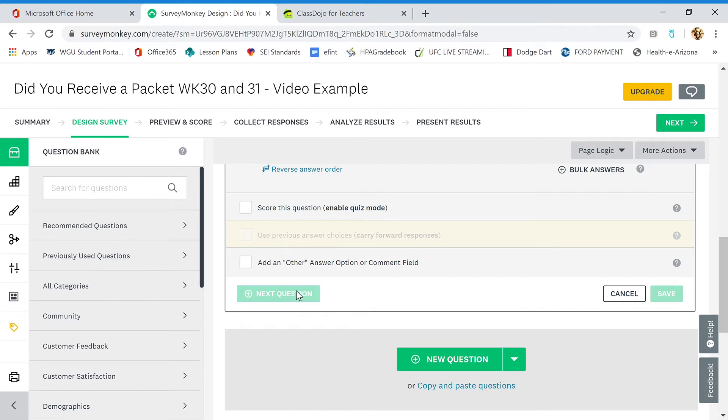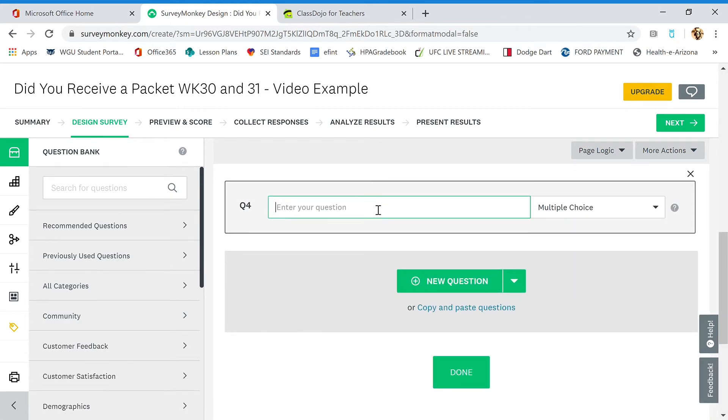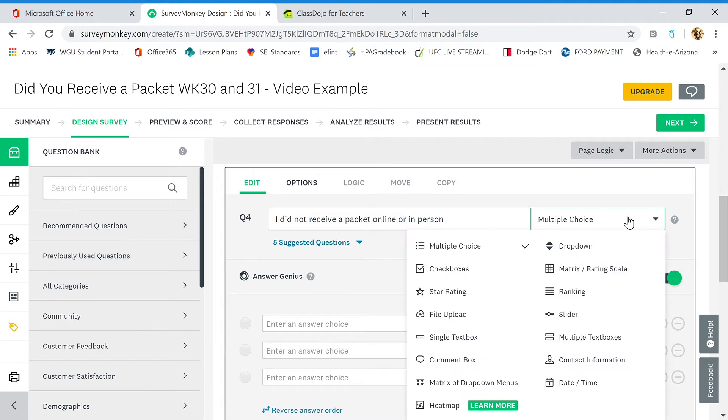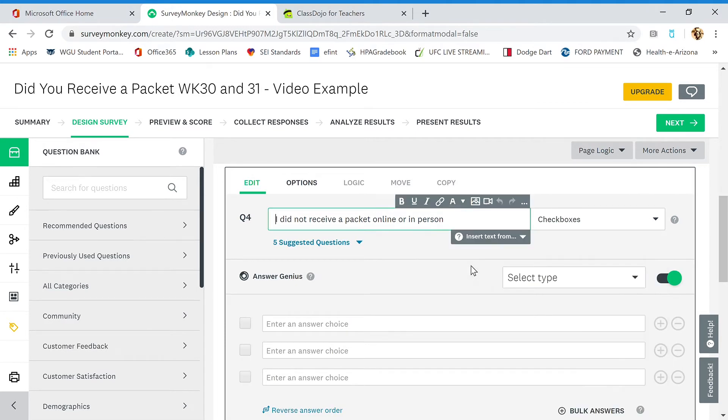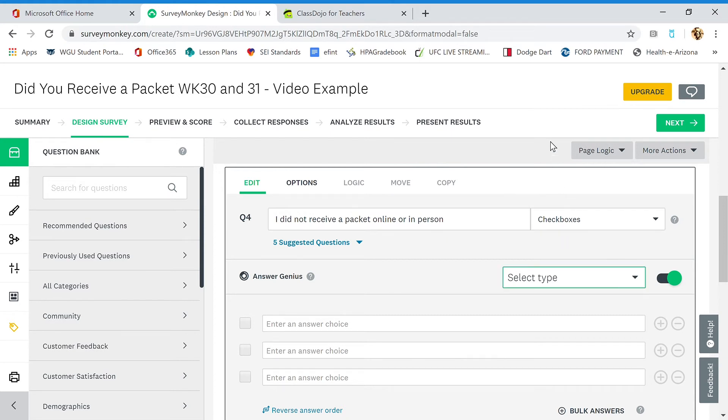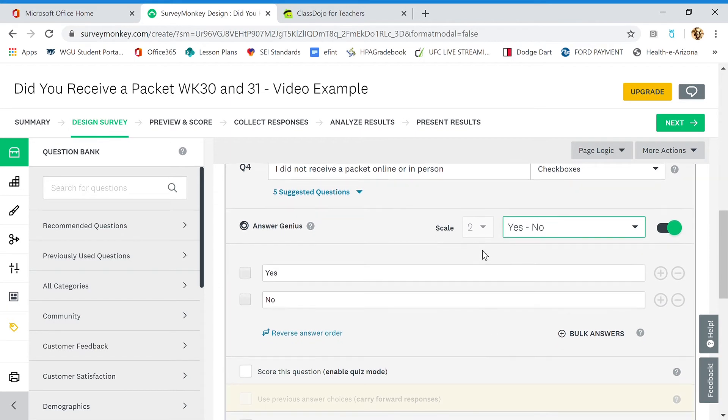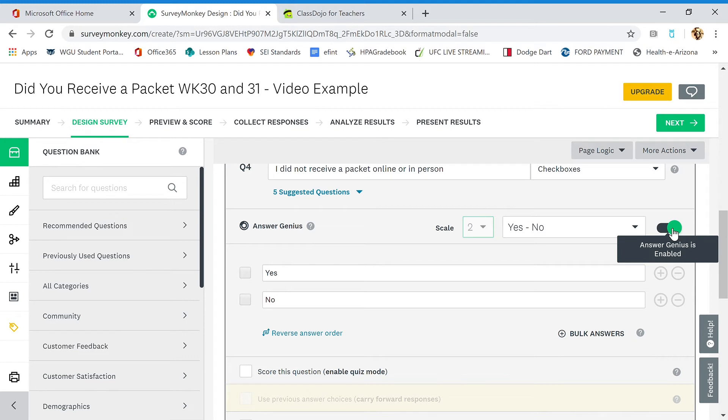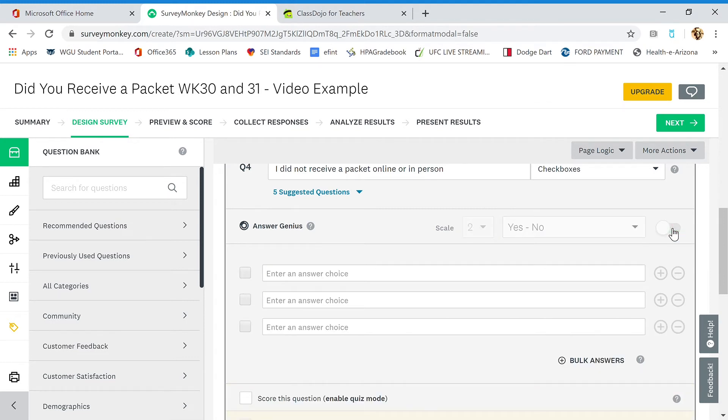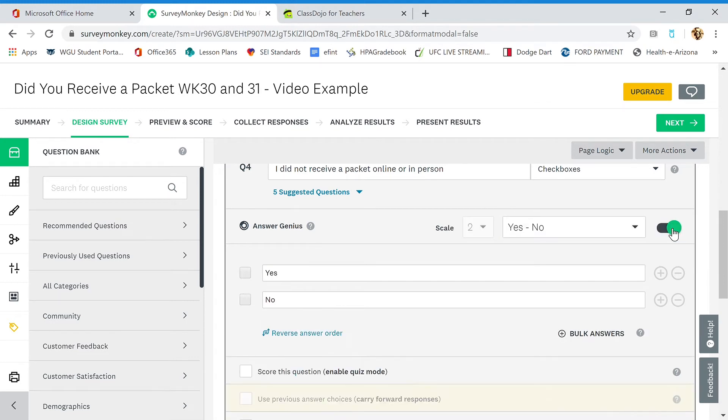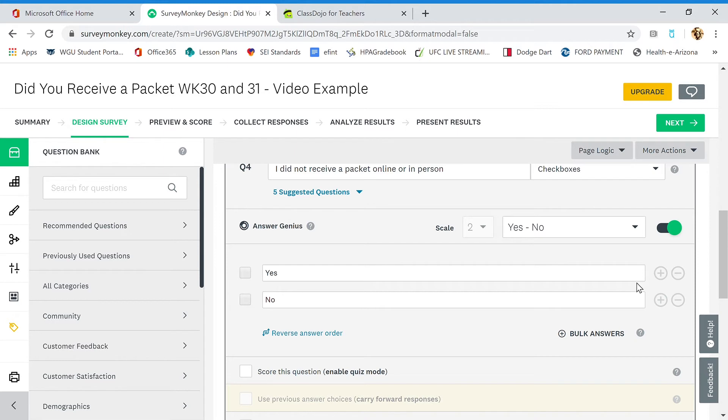Question number three. This is the one we hope they don't select: I did not receive a packet online or in person. And again, this is checkbox, yes or no. We got two here. I was just taking a look at that. I would like to make it just one. I did not receive a packet online or in person. There. We can just make it yes.